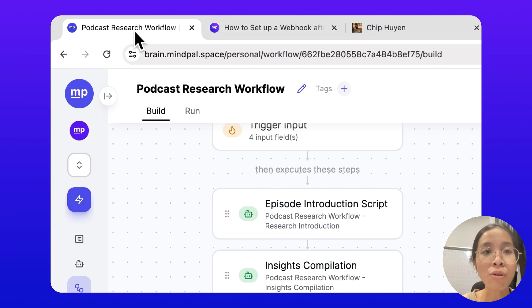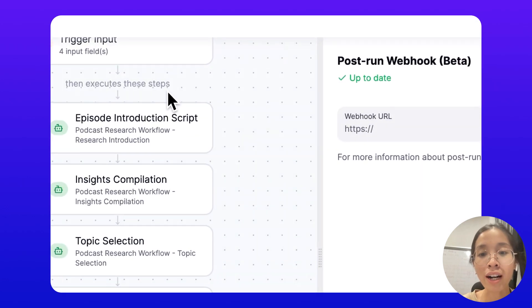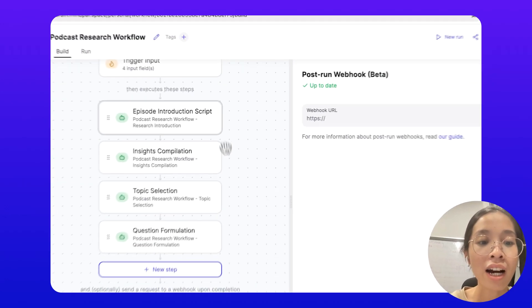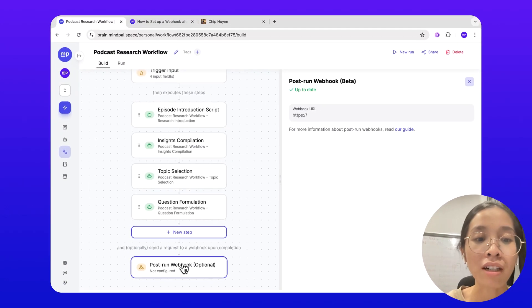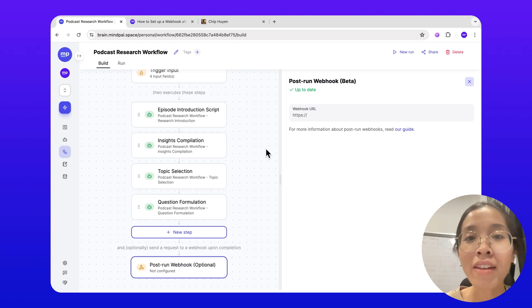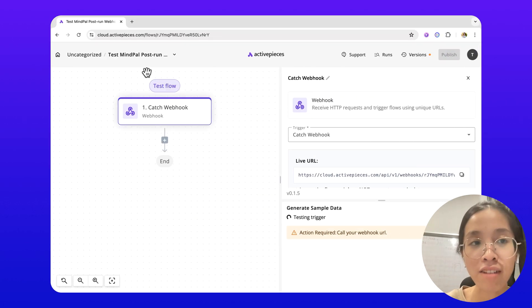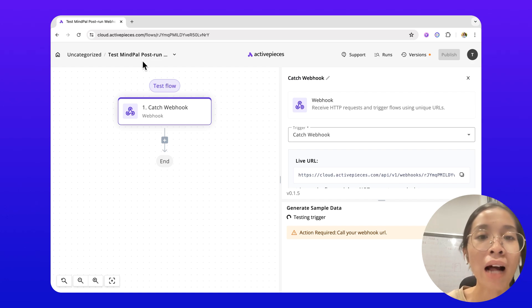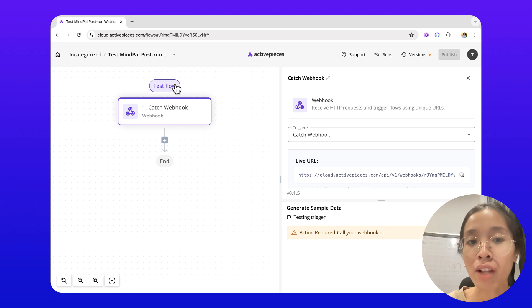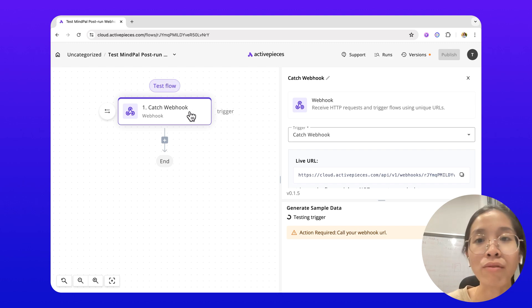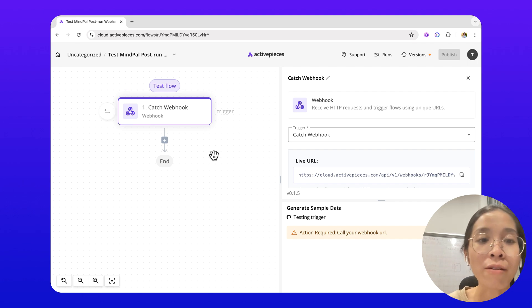To help you get a better idea of this, let's try to set up a webhook with an automation platform. In this case, I will use ActivePieces, which is an automation platform that allows you to build business flows that integrate any of your apps together.